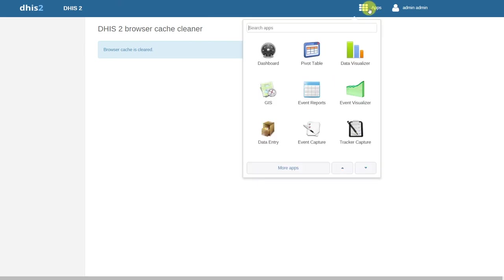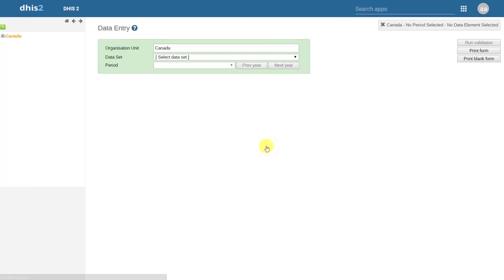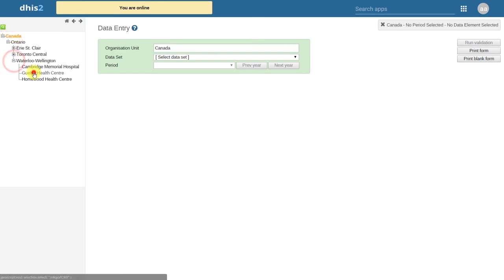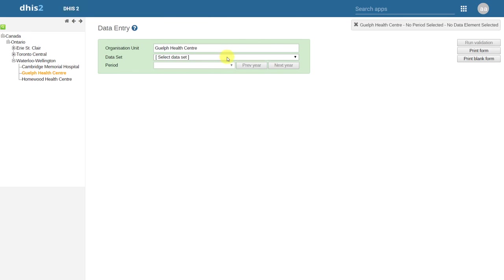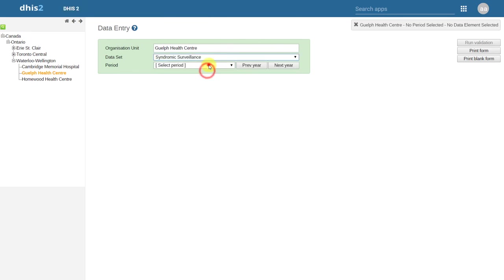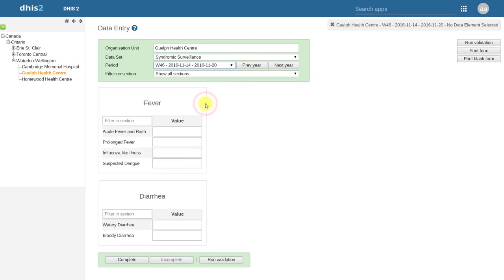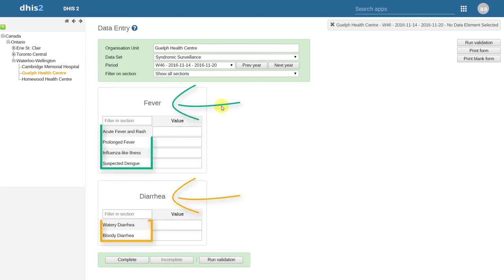Let's go back to data entry. We'll select an organization unit at the facility level, select our dataset, and select our period. After we've selected those parameters, we can see that the dataset appears according to the sections and the order of data elements that I have defined in dataset maintenance.